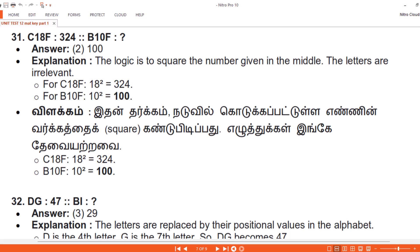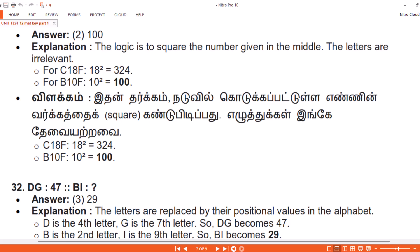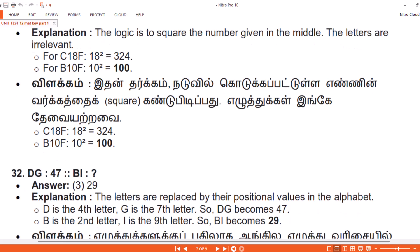Vilakam. Idhan tharkam: naduvil kudukkapatta yellin varkattheik square kandu pidipadu; iridhukkali nge tevayatravay. C18F: 18 squared equals 324. B10F: 10 squared equals 100.